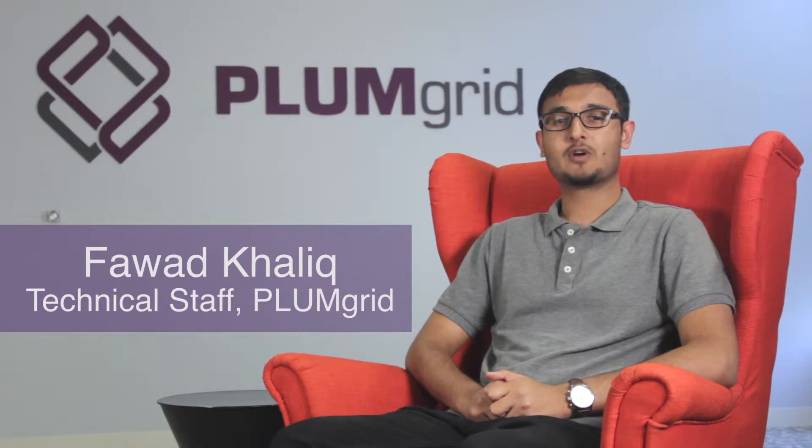Hello everyone, my name is Fawad Khalek and I'm a software engineer at PlumGrid. I work in the OpenStack team and my team is responsible for helping customers design and implement cloud infrastructure.